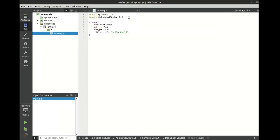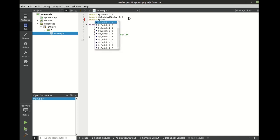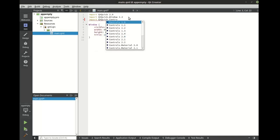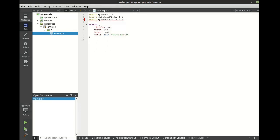First thing we need to do is use some imports. We're going to import controls 2.3, and let's import layouts.